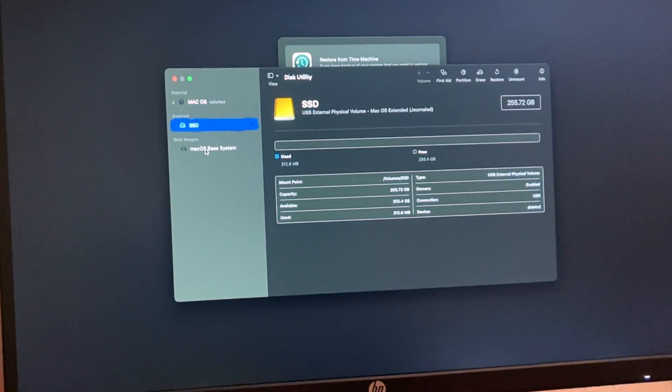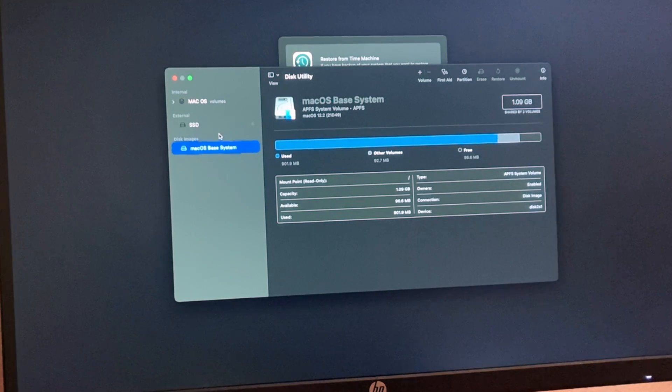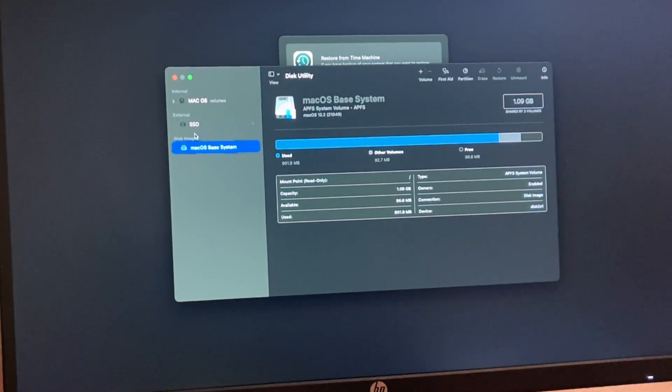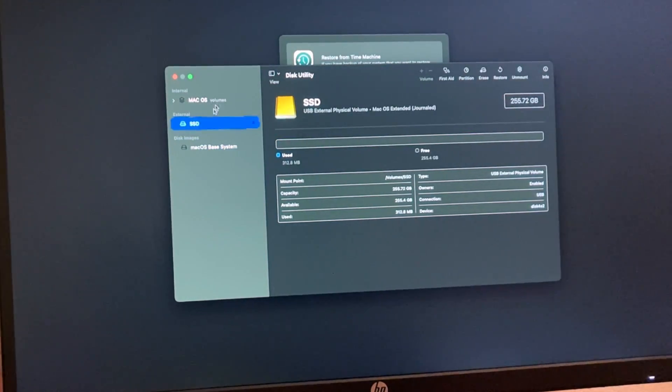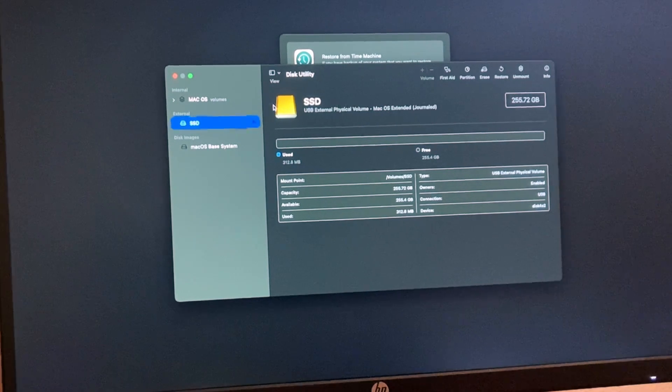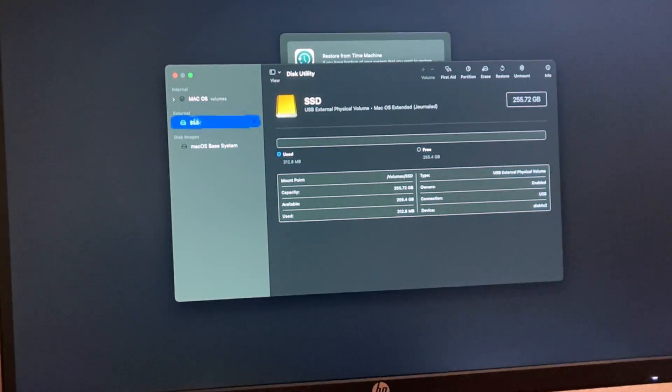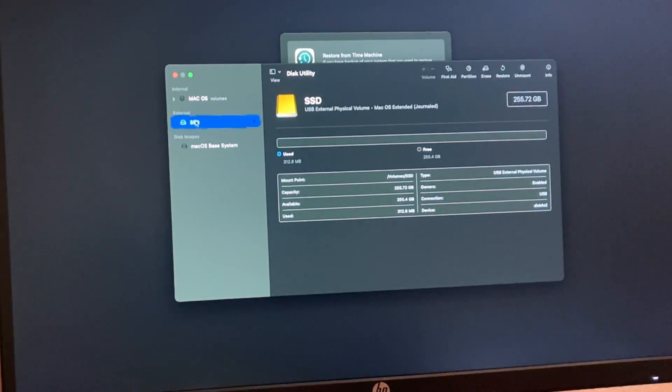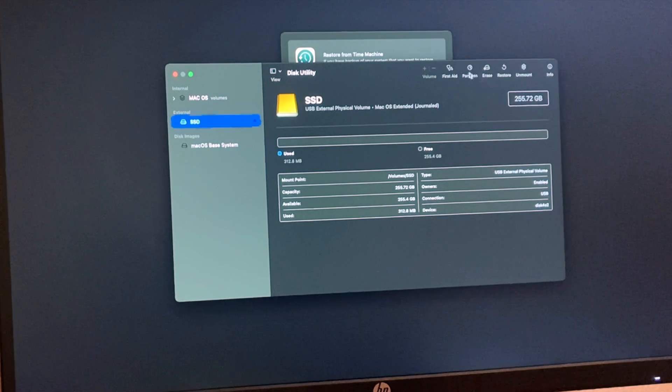And then we also have macOS Basis, and this is where your install of the macOS is stored. Now what we're going to do is select that External, the hard drive you want to use.